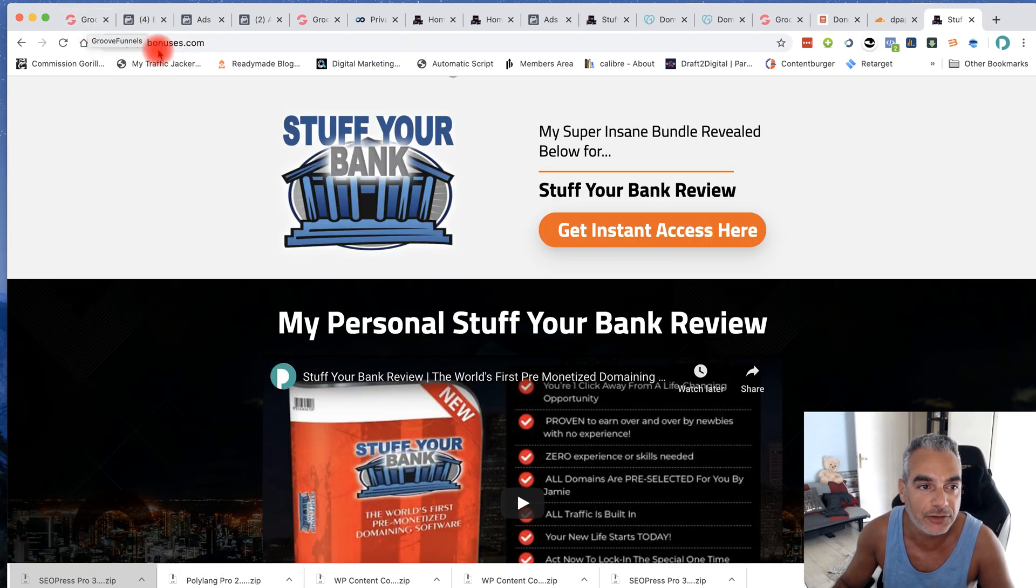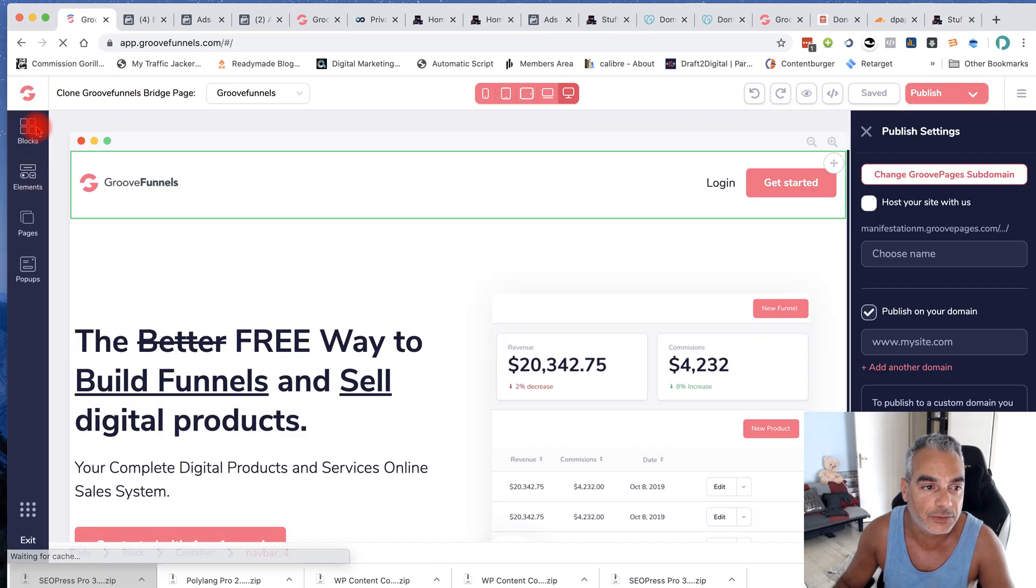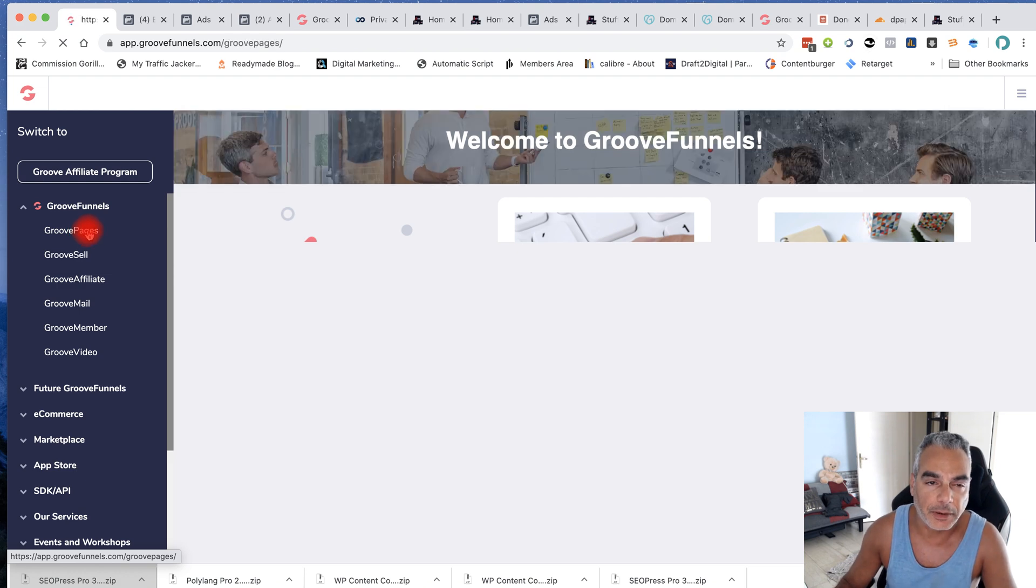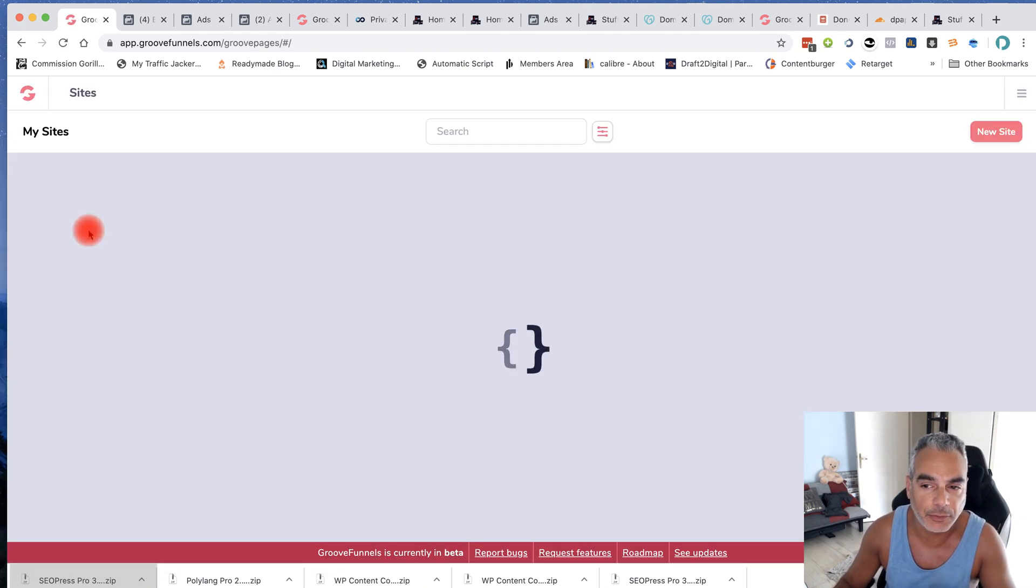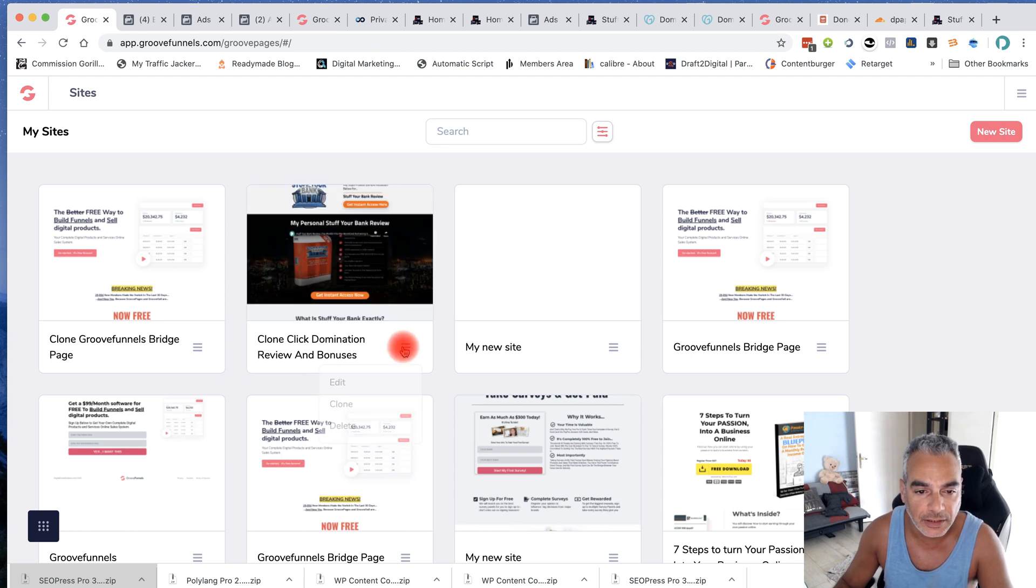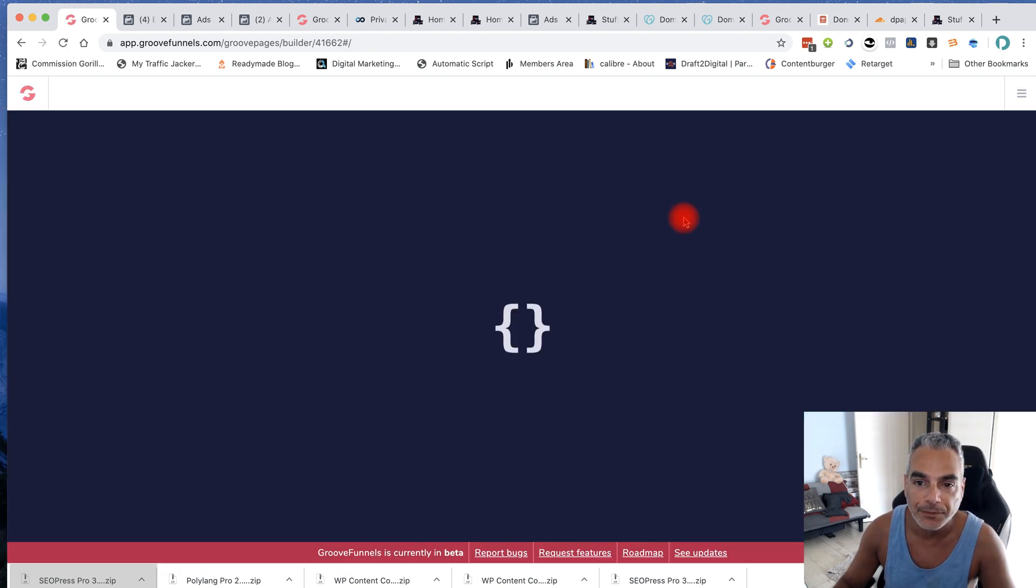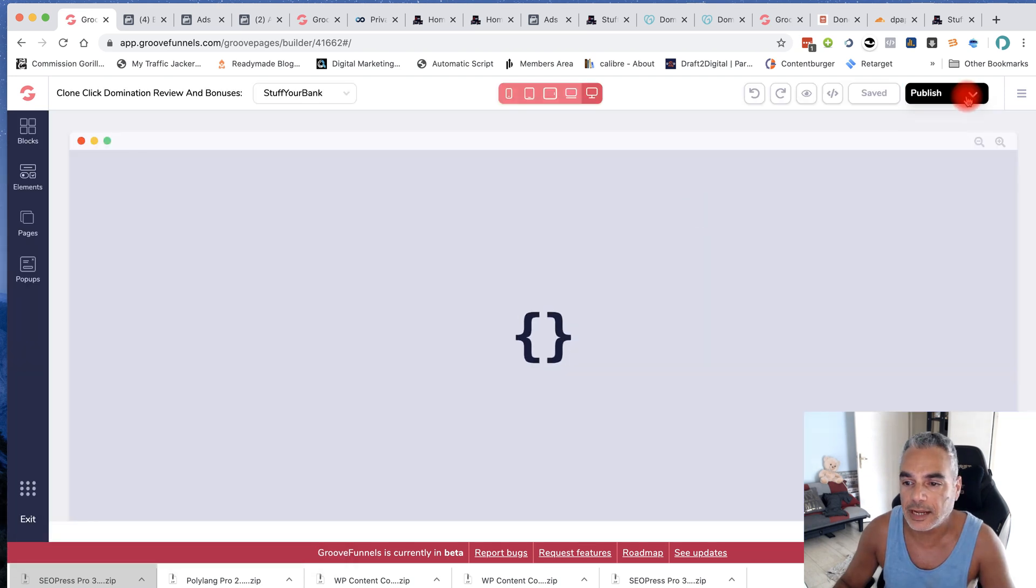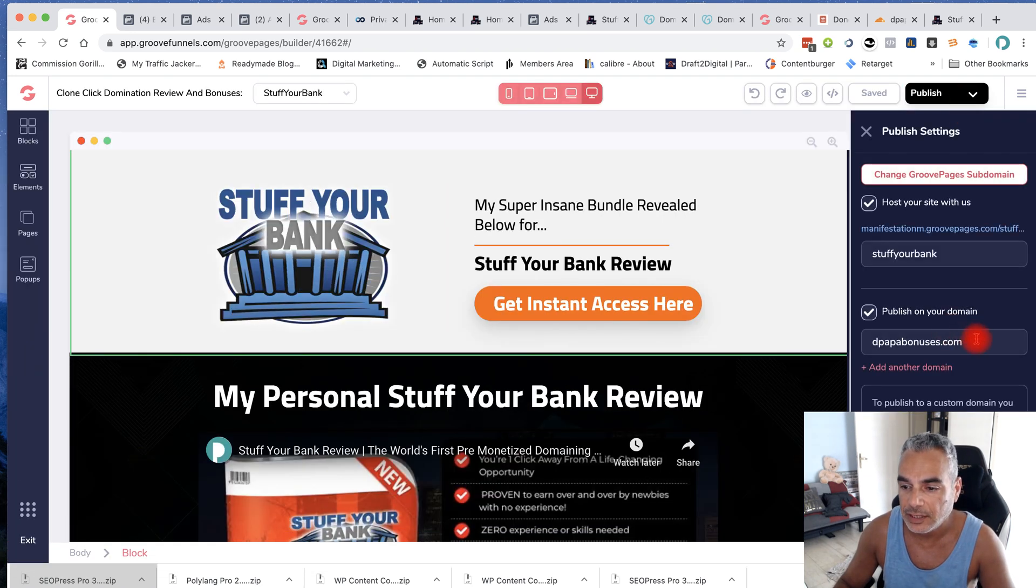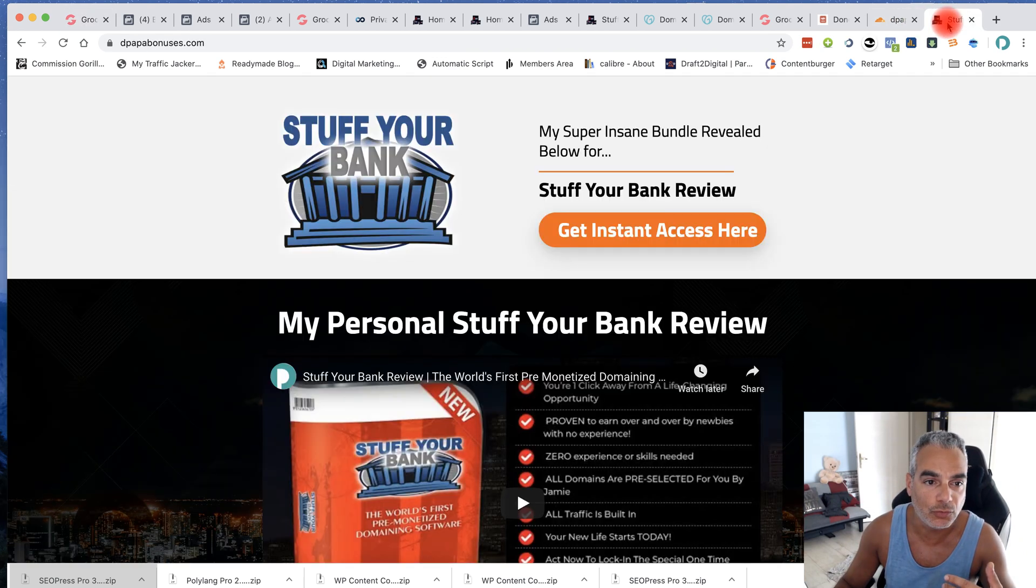And this page right here was created again with GrooveFunnels page builder for my bonuses. And an example because I just built that, it's this one right here. If I go to edit, you can see that I published this on depop bonuses and I was able to get it to be secure.